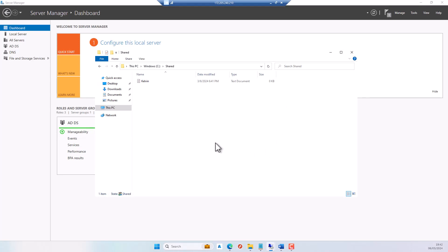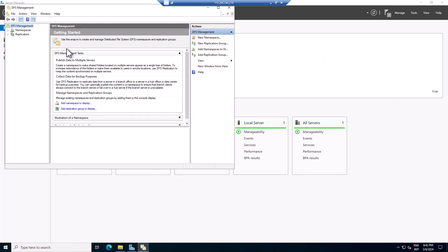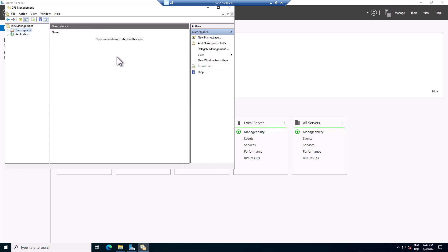Back on the first server, we're going to configure our namespace. I'll minimize this and open DFS Management. Here you can see we have two options: Namespace and Replication. What we want to do now is create a new namespace in DFS Management pointing to our first file server.